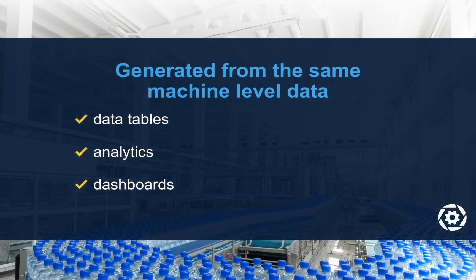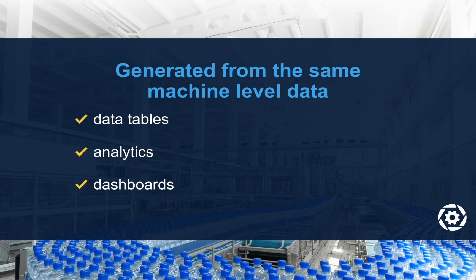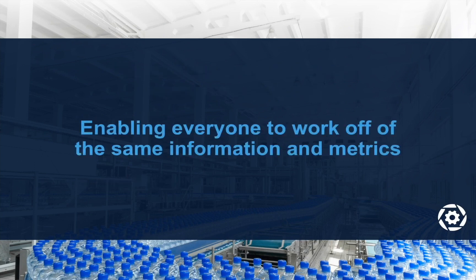It's important to remember that all of the data tables, analytics, and dashboards are built off the same machine-level data, enabling everyone in the company to work off of the same information and metrics, which are constantly updated in real-time.